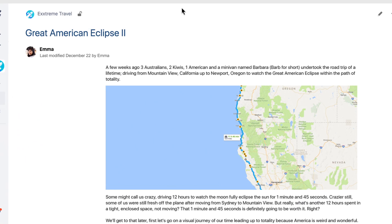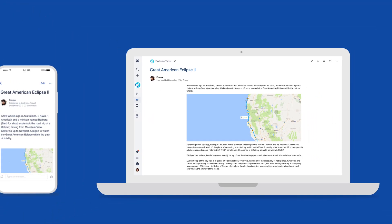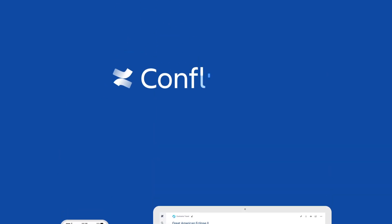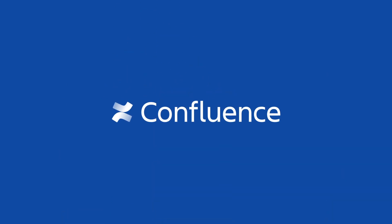Share, organize, and find what you need quickly. Empower your best work with Confluence.